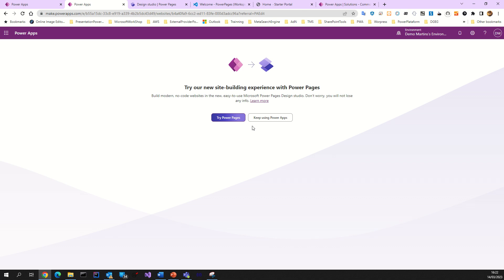Hi guys, for today I want to show you how to use and make an overview of how to use Power Pages and Dataverse in one solution — model-driven inside Power Pages — and generate pages, lists, and CRUD operations around it. In this video we will see that.